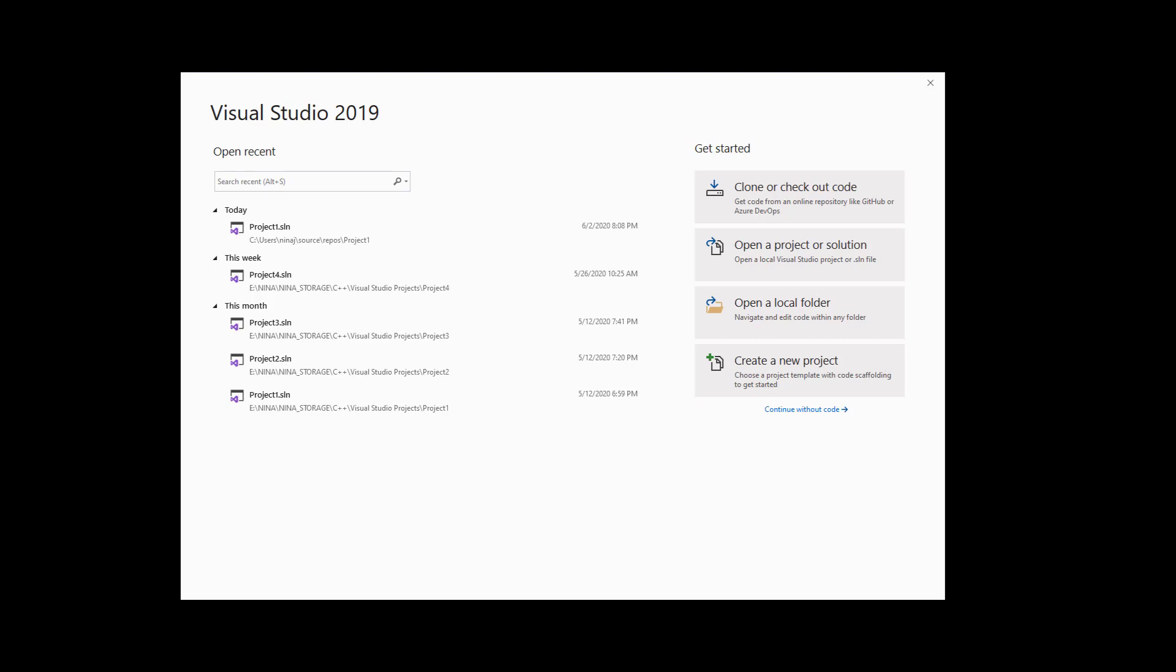That is the first program that anybody who wants to become a programmer usually writes, and I'm positive that this class is probably the very first programming class that many of you guys are taking. If you have downloaded Visual Studio 2019 community version, when you click on it this is the page that you're gonna be able to see.